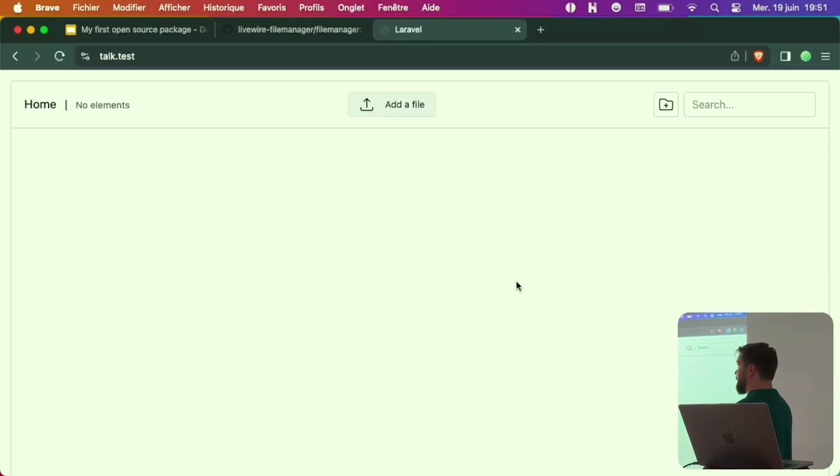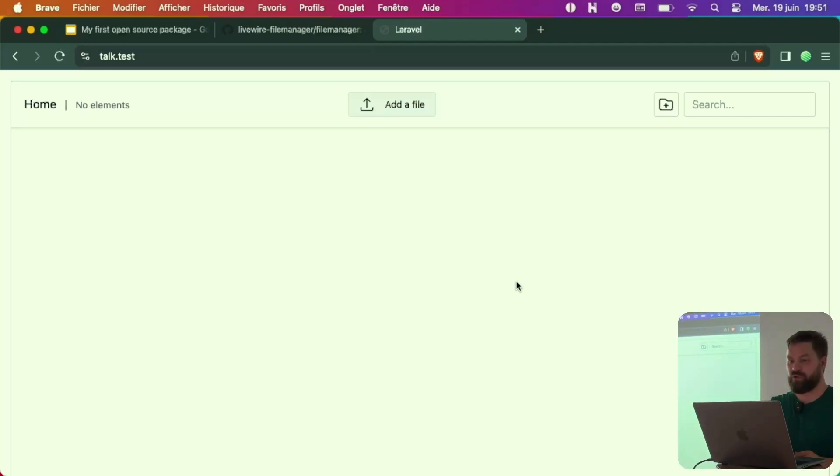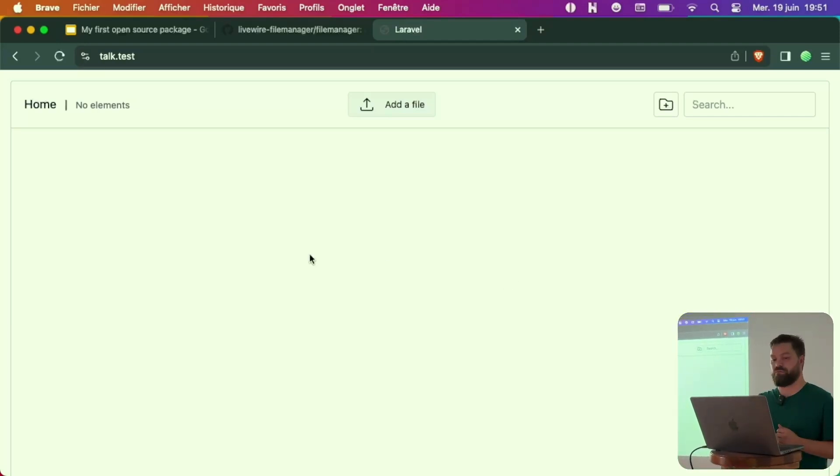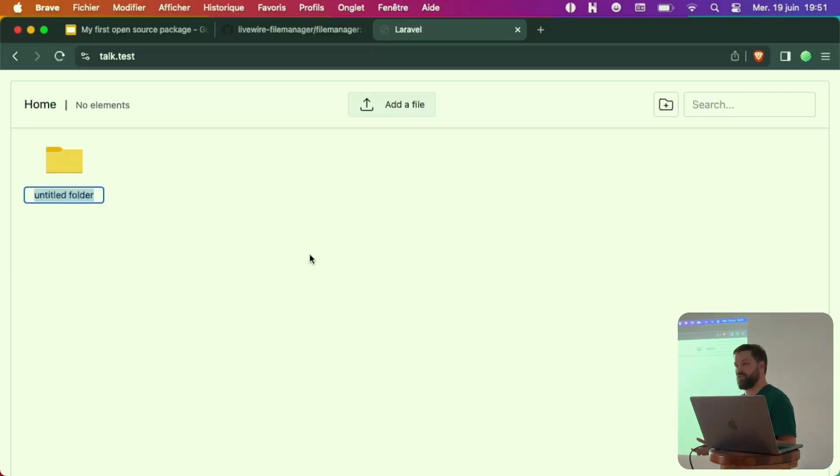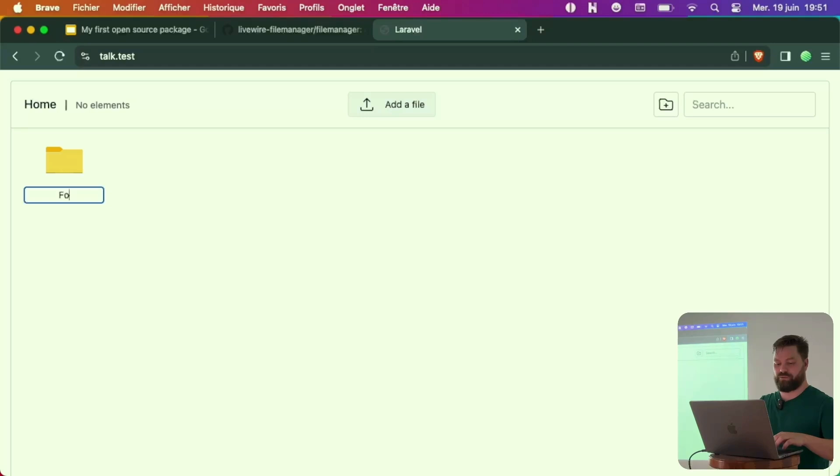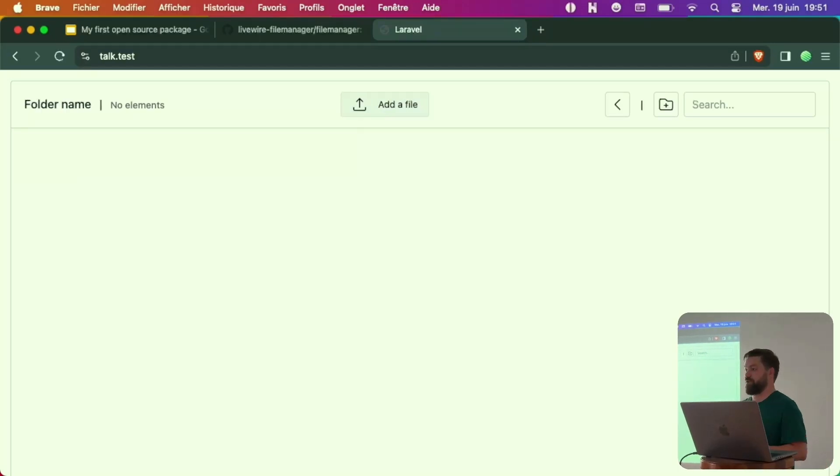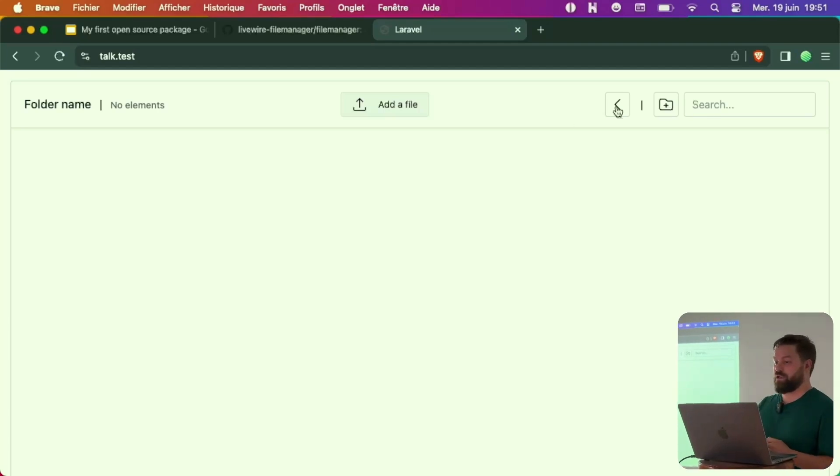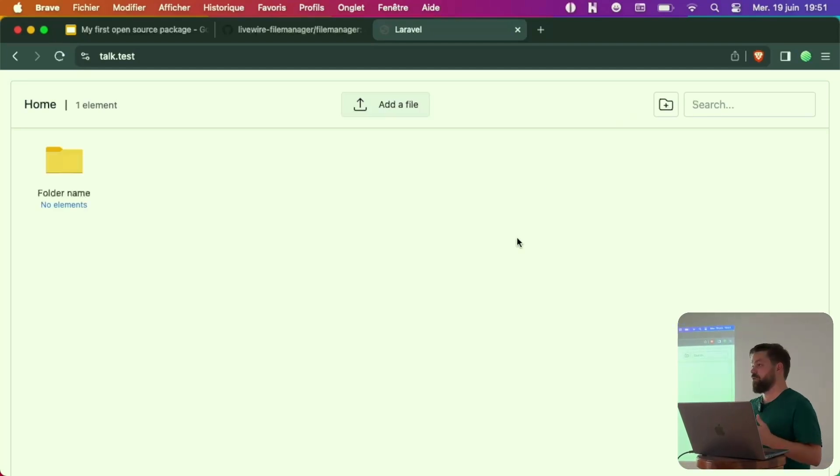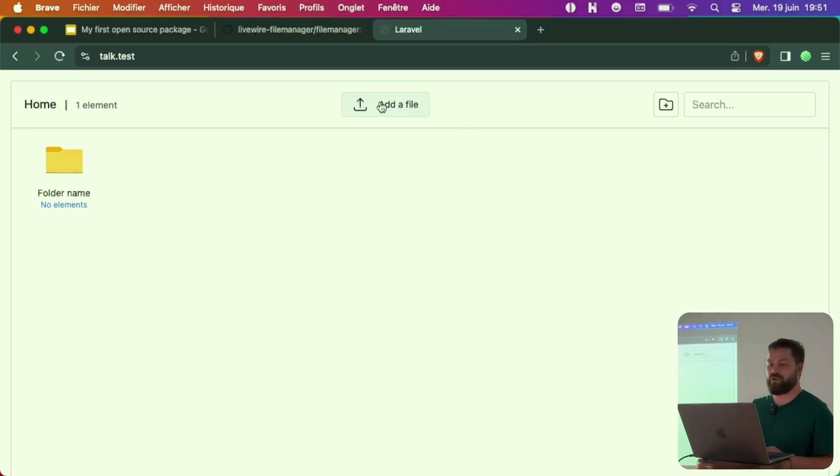From now on, you're in charge of doing whatever you want. For example, I can double-click and it starts creating a new folder. Now I can call it folder name. You're inside the folder name. Here I can go back to the parent folder.